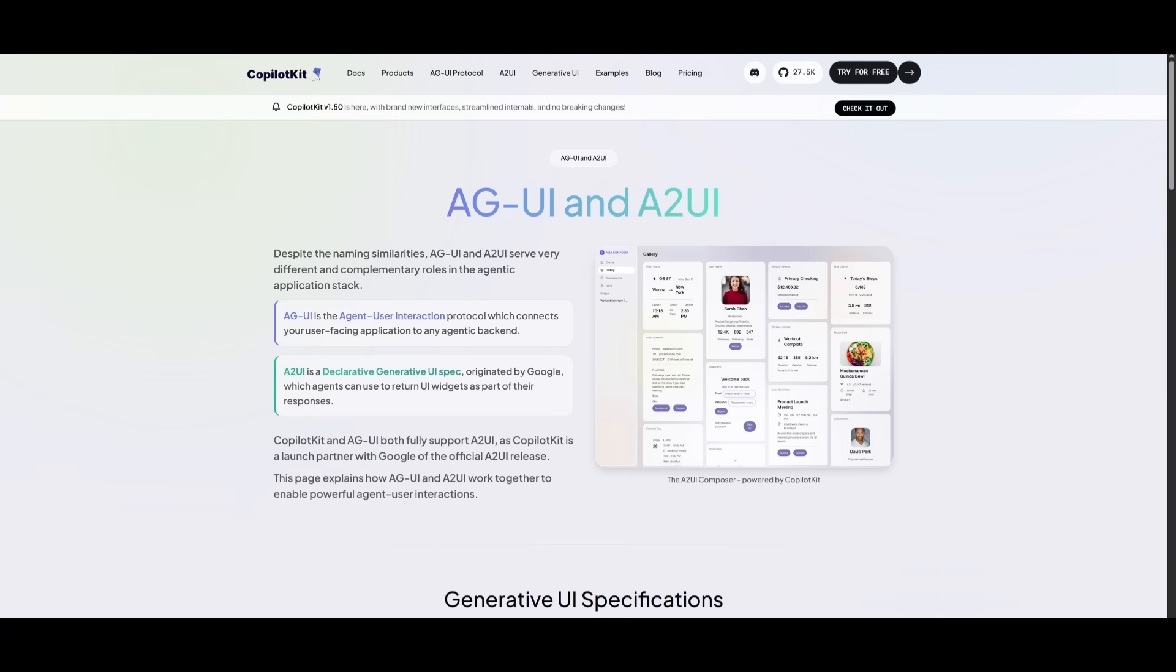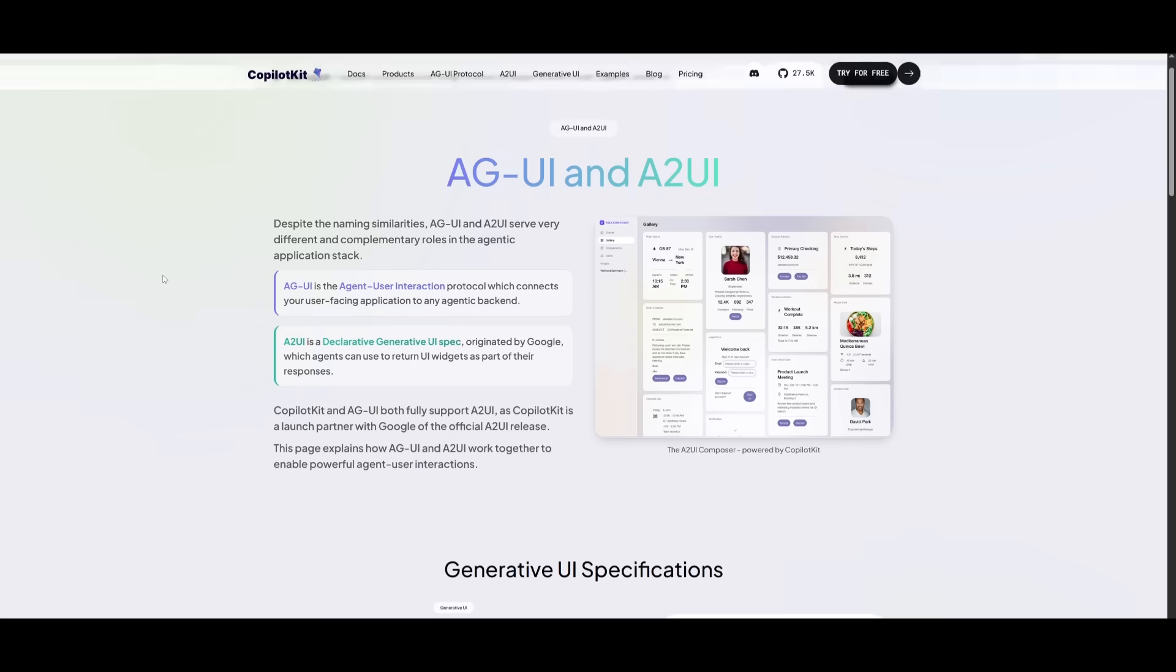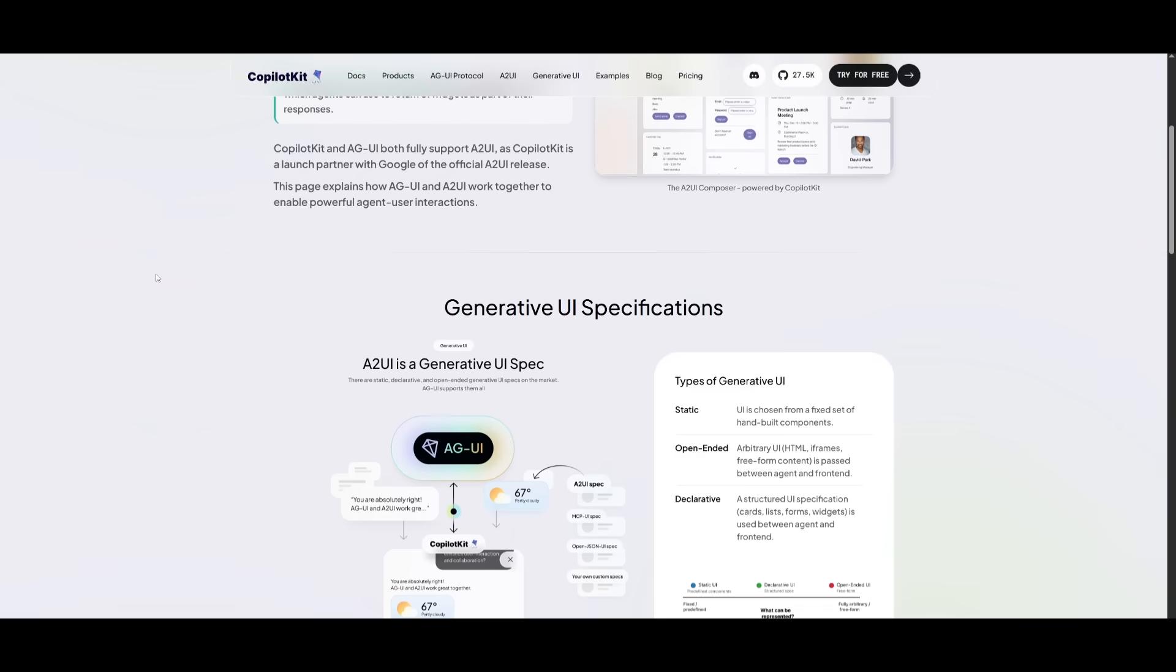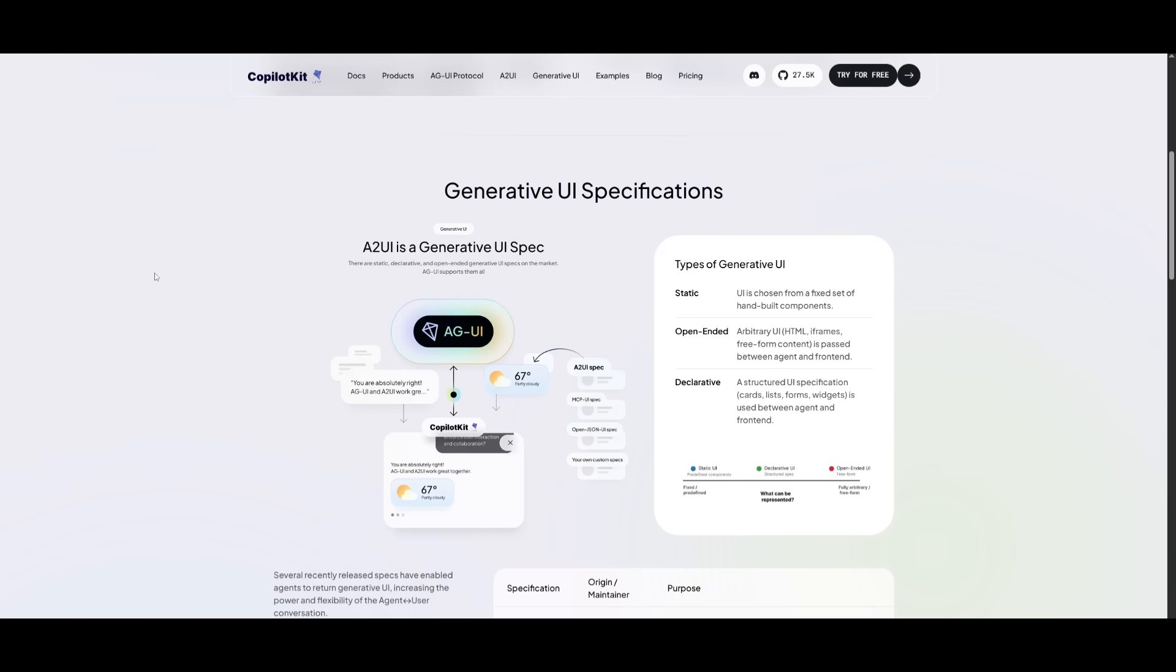Remember how I said AGUI works really well? Well, this is a framework, a part of CopilotKit that is fully free and open source. Essentially, AGUI is an agent-user interaction protocol.